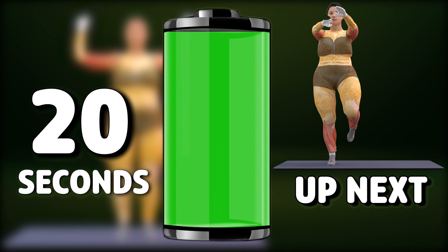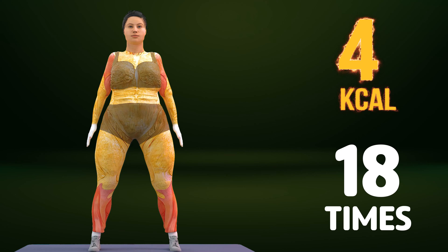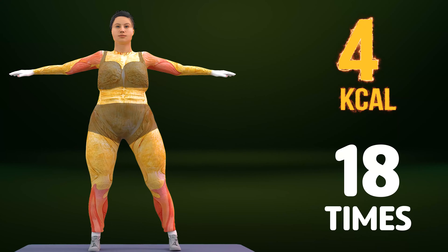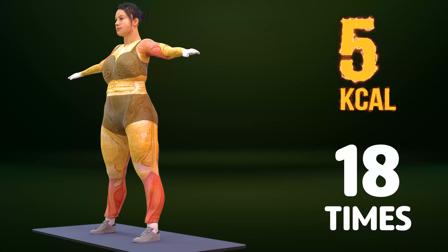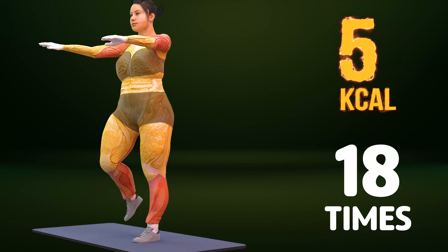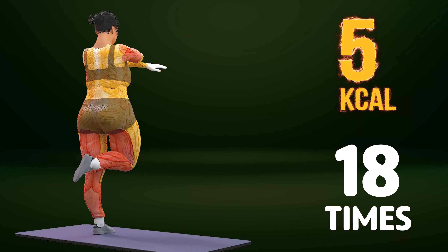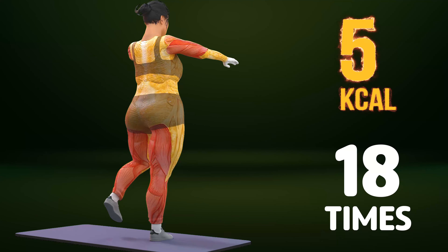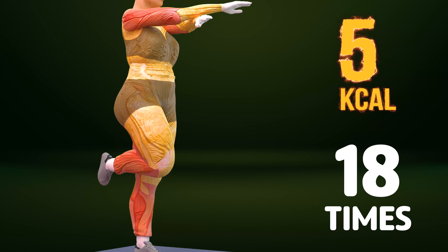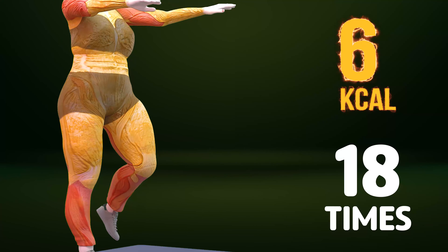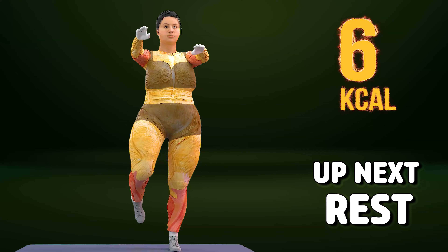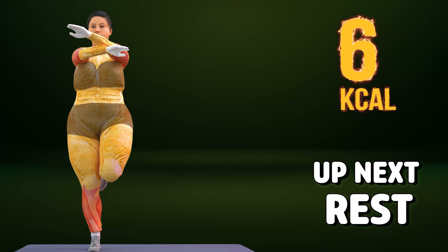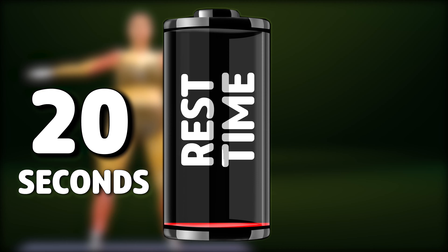Up next in three, two, one. Go! One, two, three, four, five, six, seven, eight, nine, ten, eleven, twelve, thirteen, fourteen, fifteen, sixteen, seventeen, eighteen. Rest time.